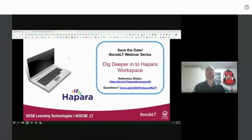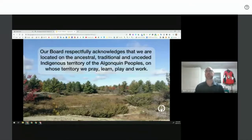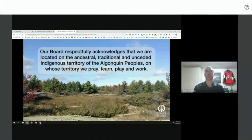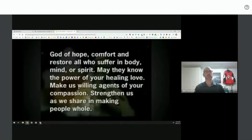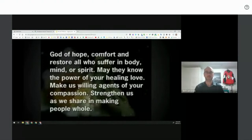Before we get started, we want to respectfully acknowledge that our board is located on the ancestral, traditional and unceded Indigenous territory of the Algonquin peoples, on whose territory we pray, learn, play and work. For those who joined last week at the teacher dashboard session, it's still applicable for us to ground ourselves in prayer and be in the moment, recognizing people are in many places in mind and spirit.